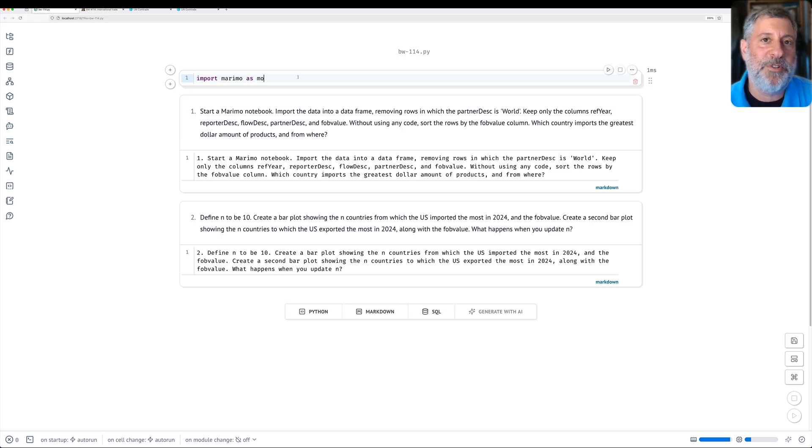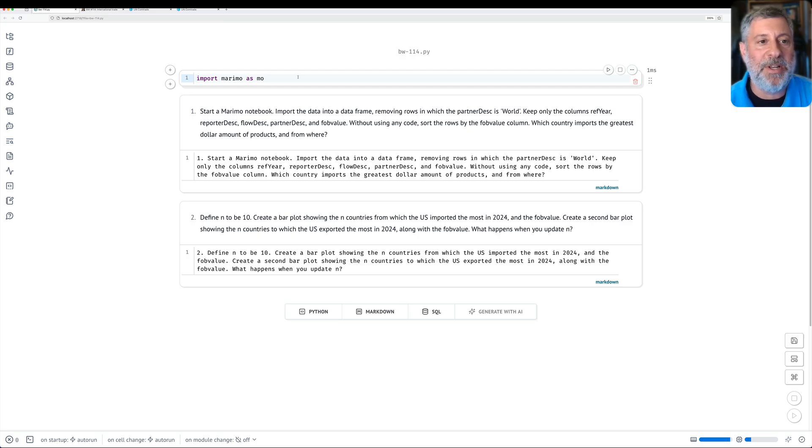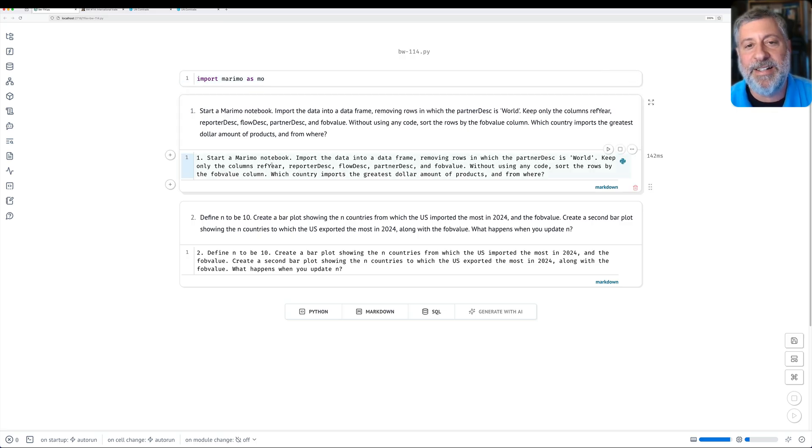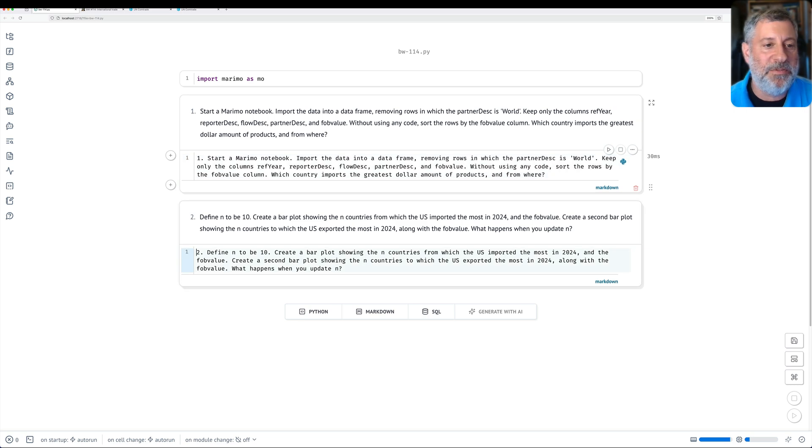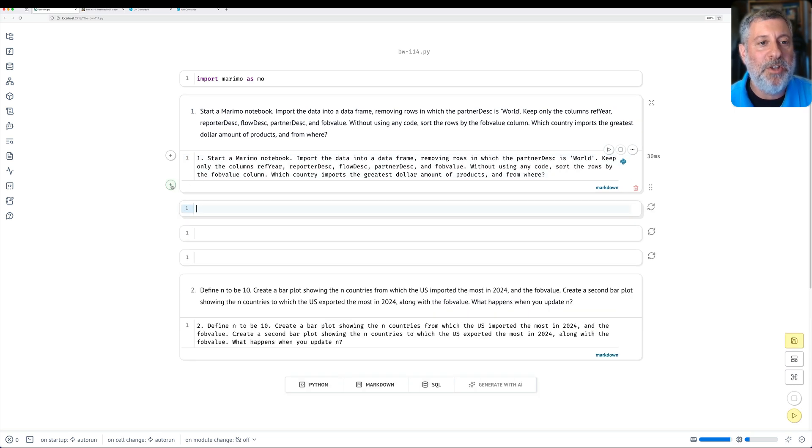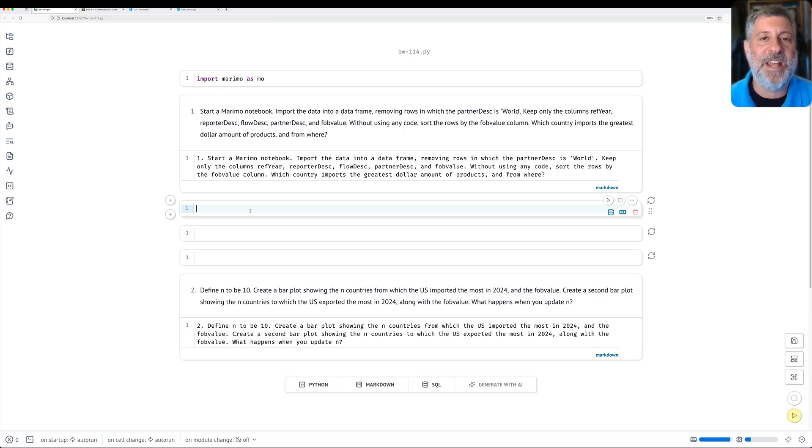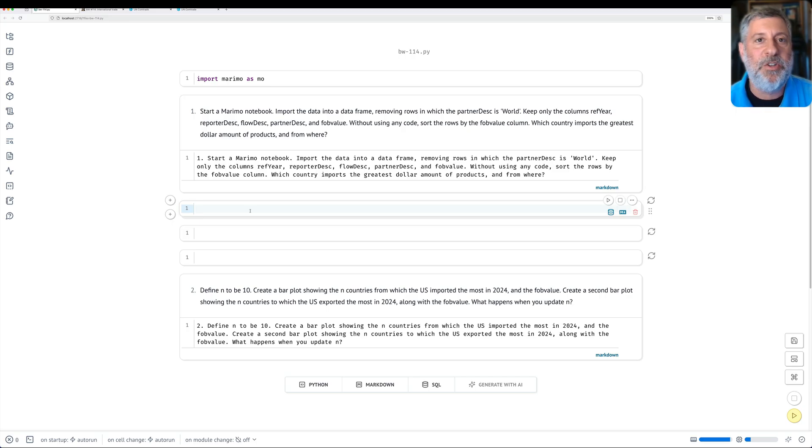So the first thing after setting up Marimo and starting it, I'm going to import Marimo as MO. And then I have here a markdown cell where I'm going to describe the problem. Start a Marimo notebook. Done. Import the data into a data frame.